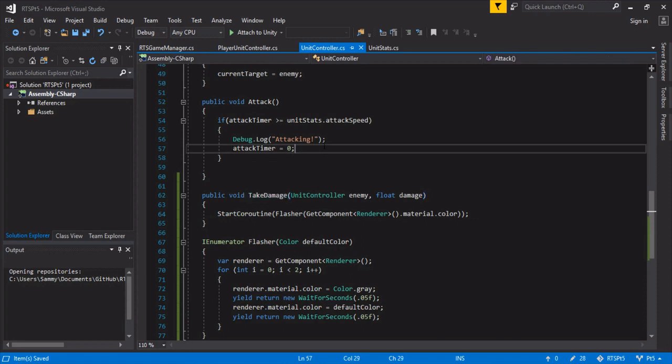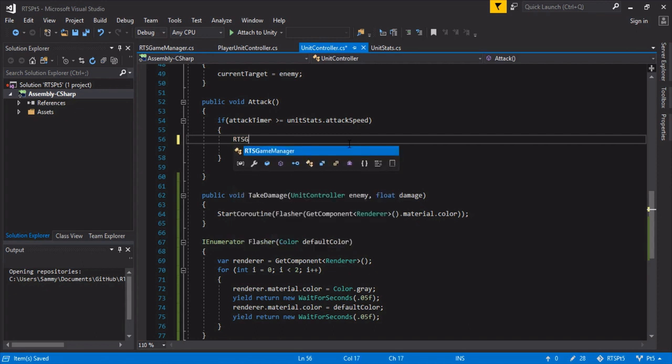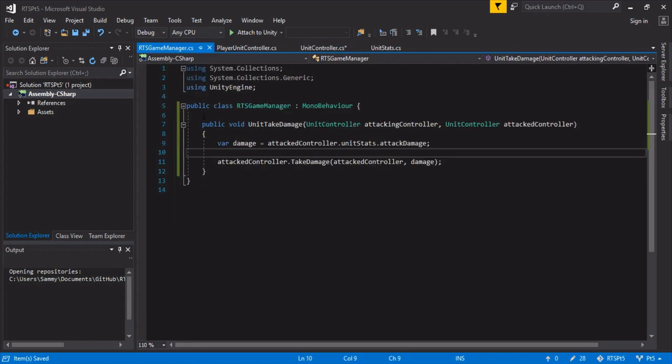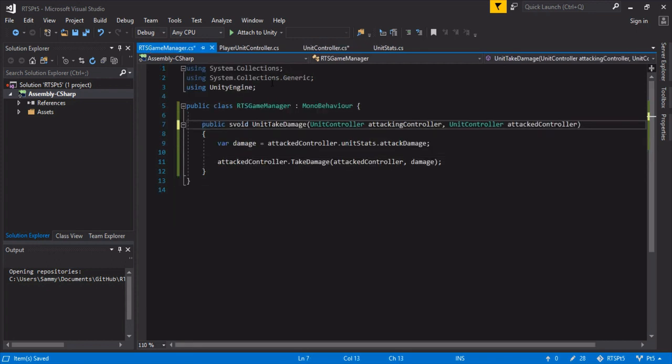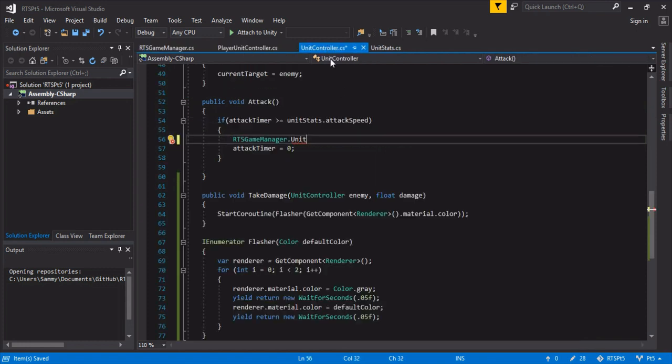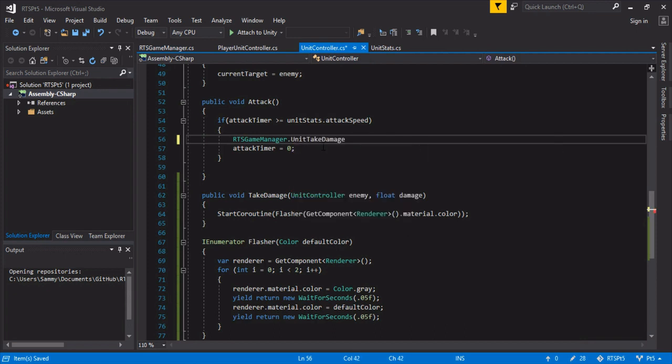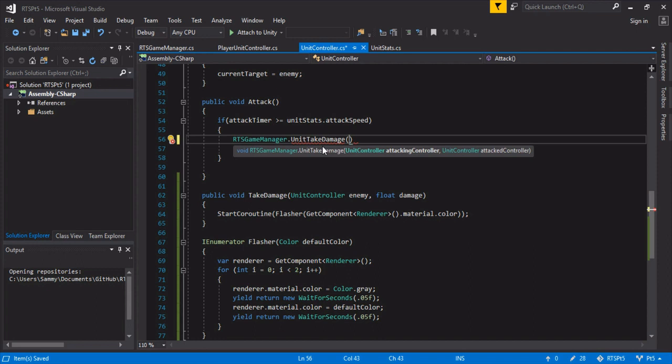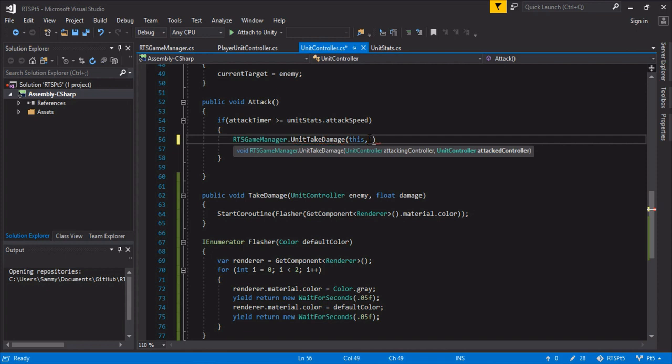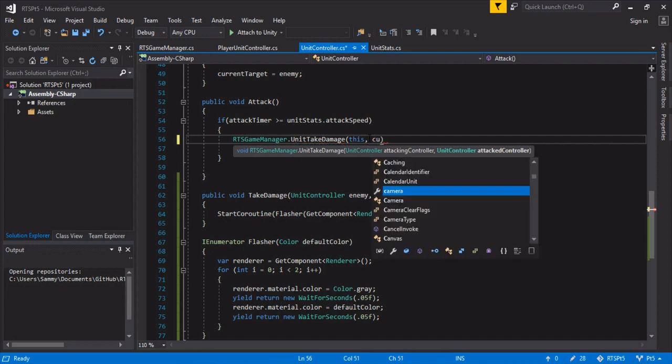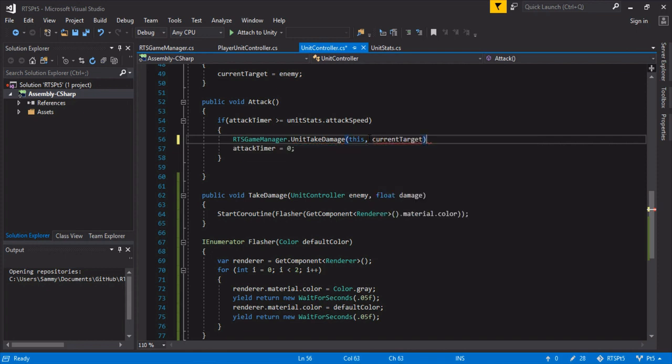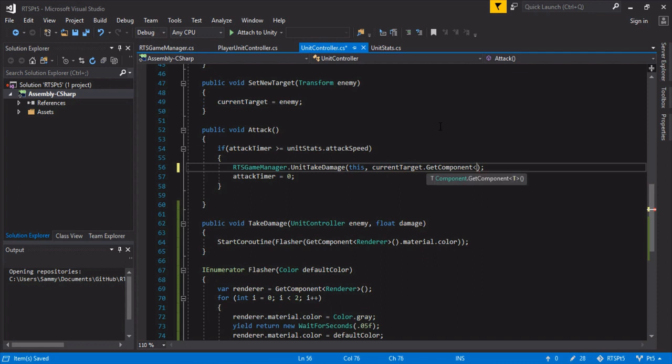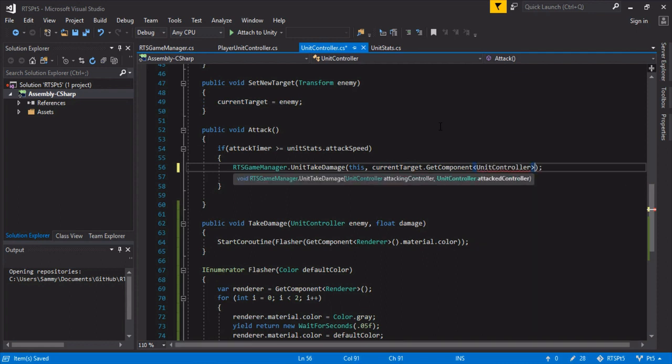So over here instead of this debug log, since we know it works, we're going to call RTS game manager and we're going to call unit take damage. So RTS game manager unit take damage. And so the attacking controller is this controller, and the attacked controller is our current target, because that's who we're currently targeting. So oh, this is the transform. So we actually want to get component unit controller.